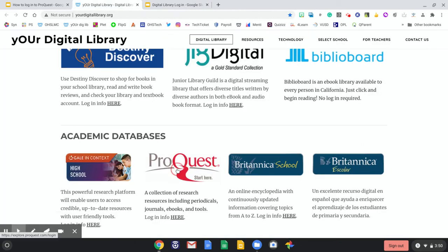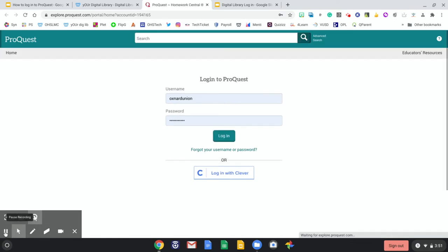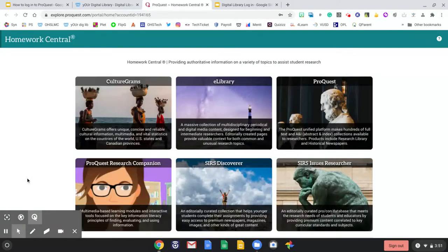Now that I've reviewed my login information, I want to go ahead and sign into ProQuest. Now that I have logged in using Oxnard Union, all lower case, I can explore the different databases that are available.